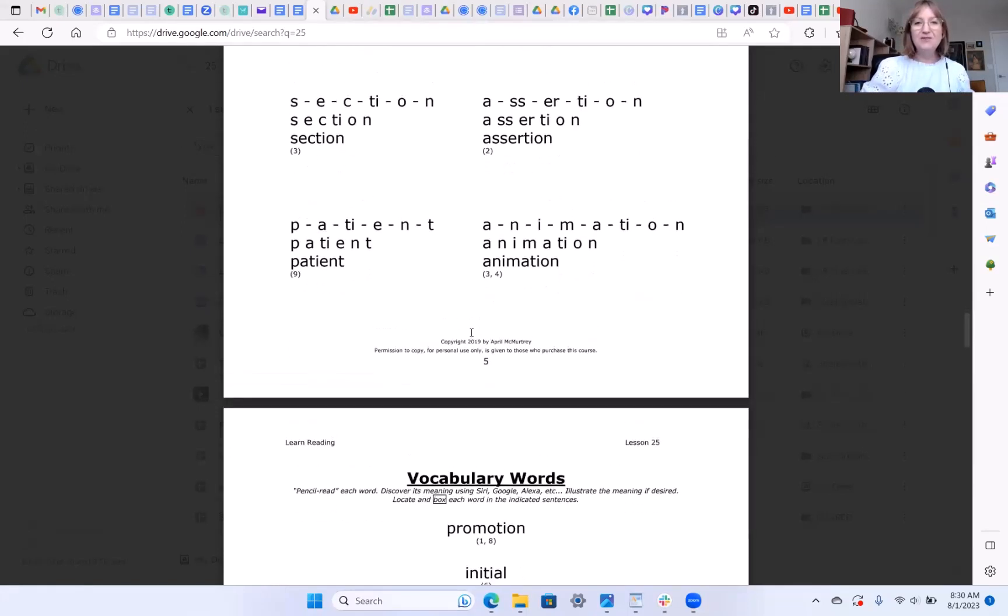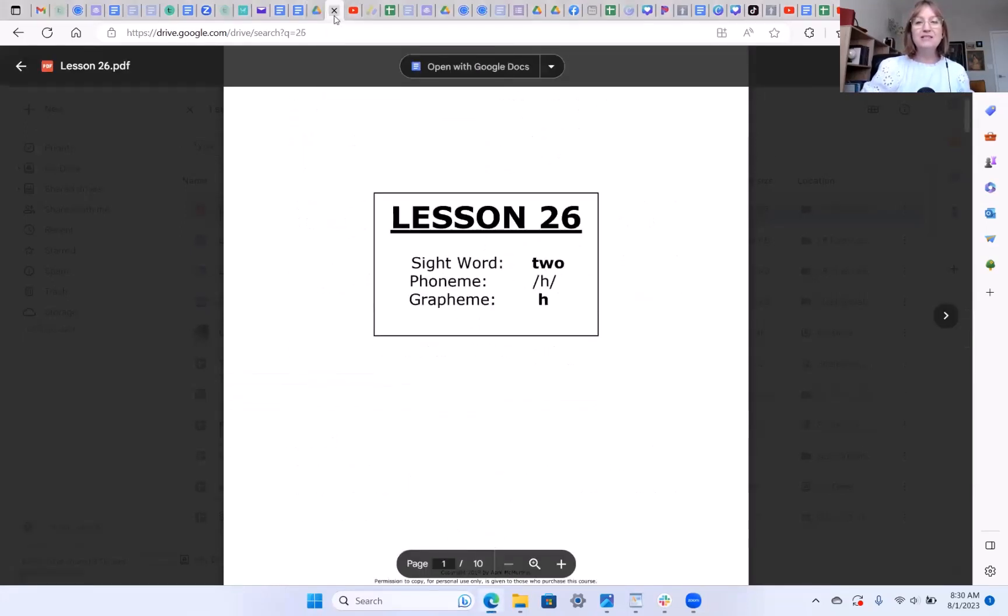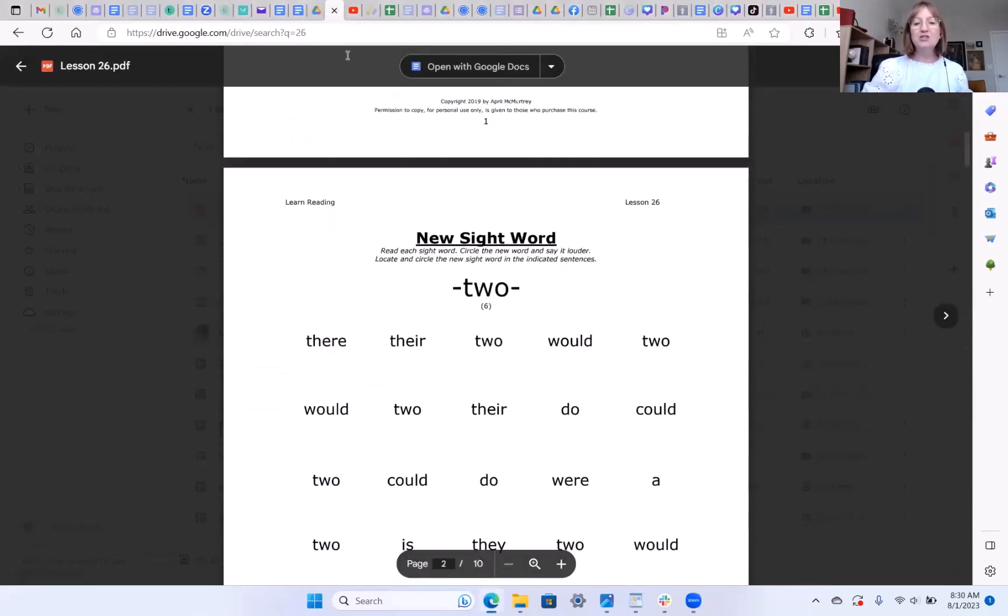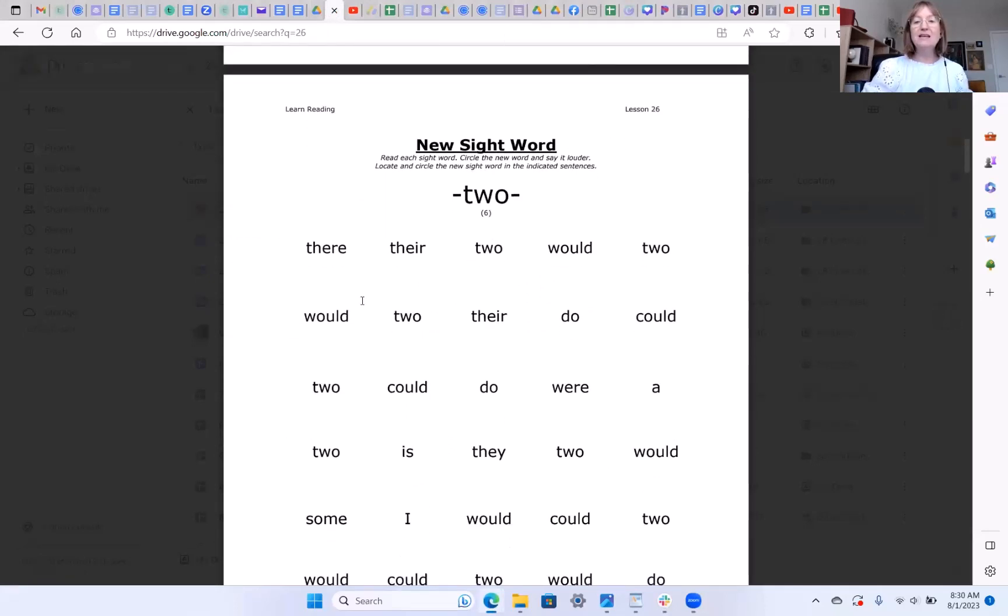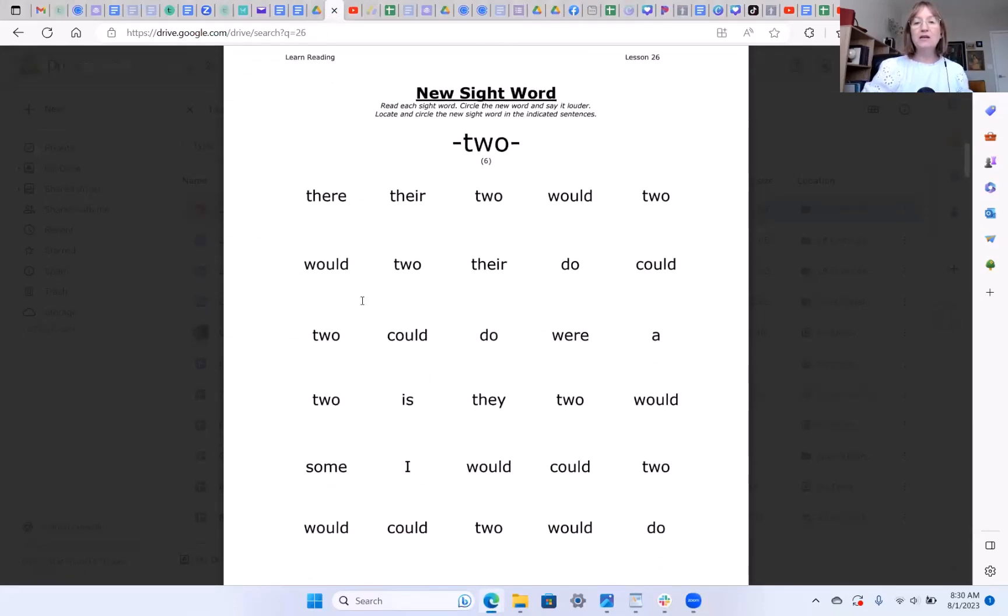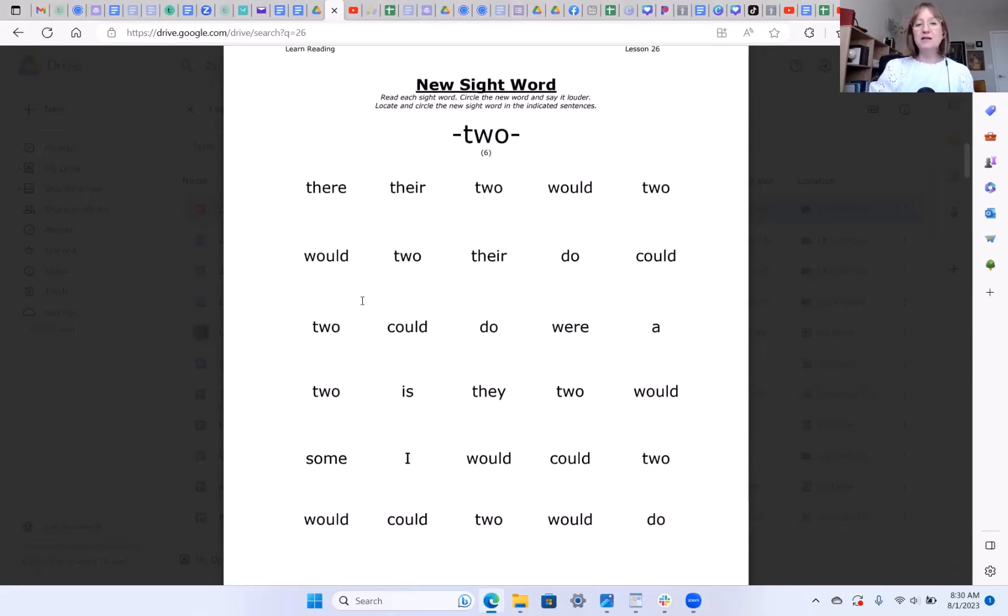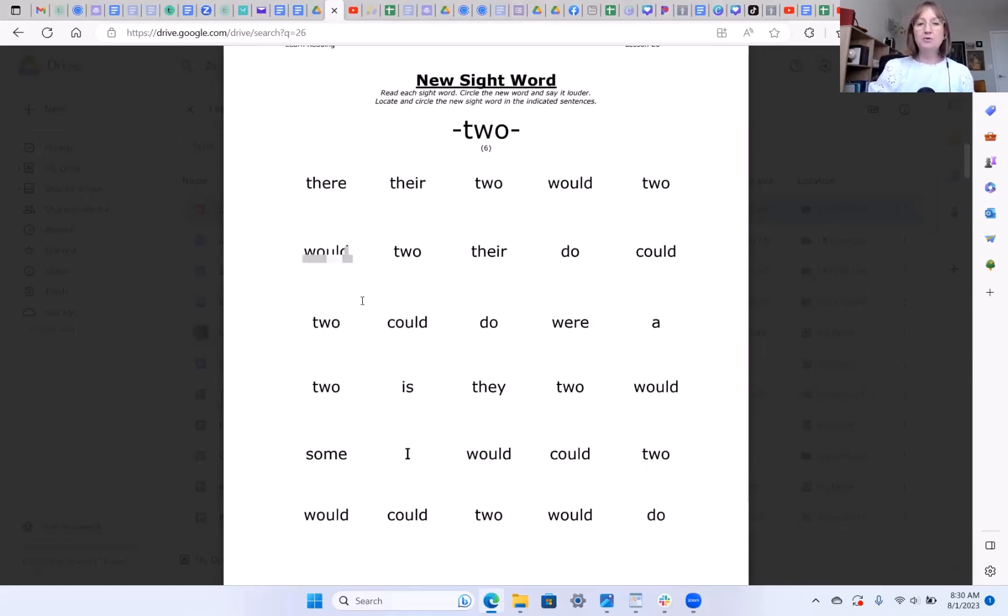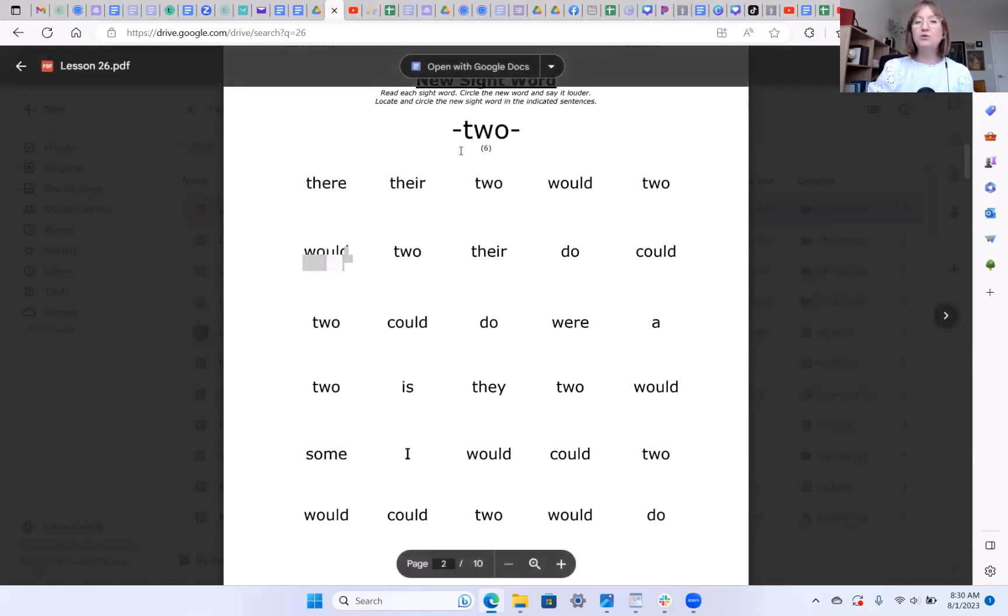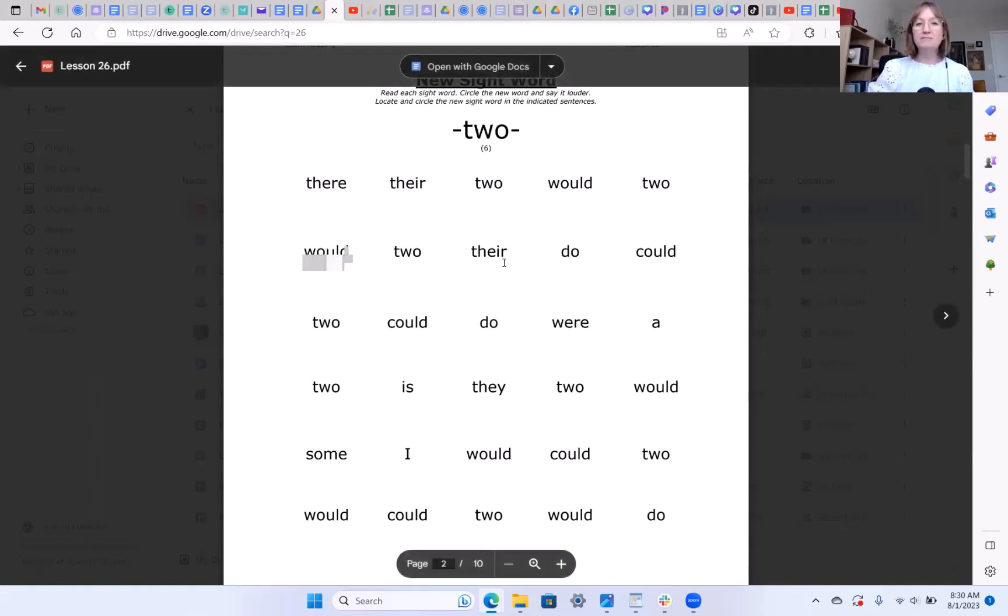All right, so today we are going to be in Lesson 26. Our sight word is TWO, as in the number. This is how you spell the number TWO with that crazy W in the middle. So if you have the worksheets, this is the time to push pause and circle all of the word TWO that you can find in here. If not, push pause and read these words on the screen.